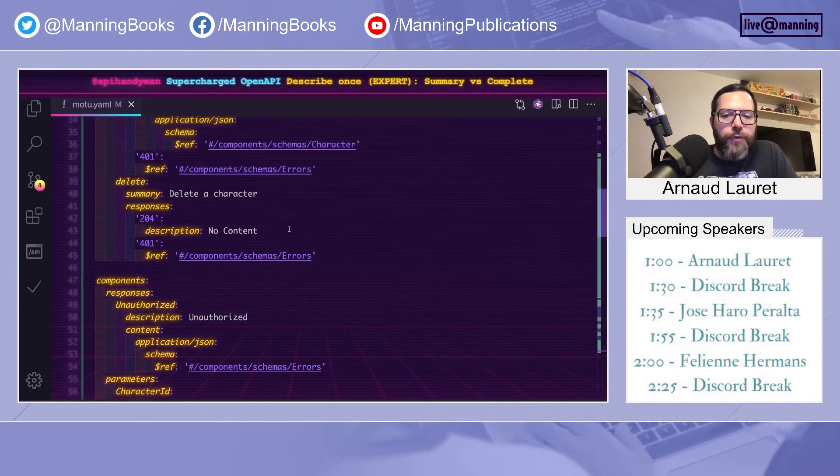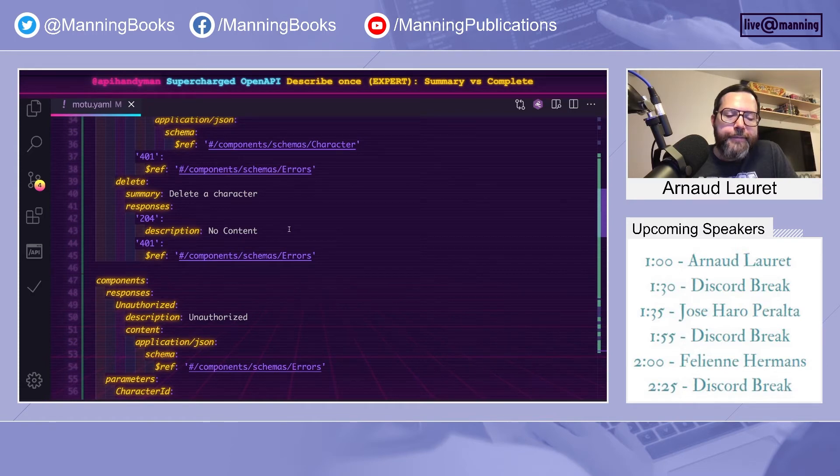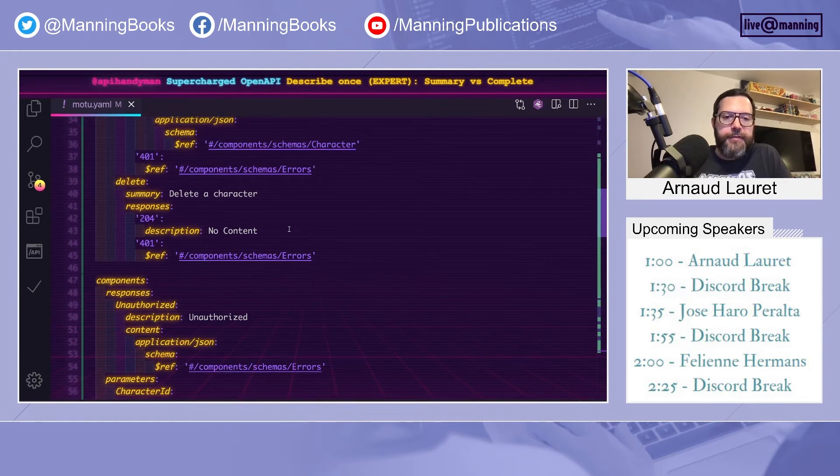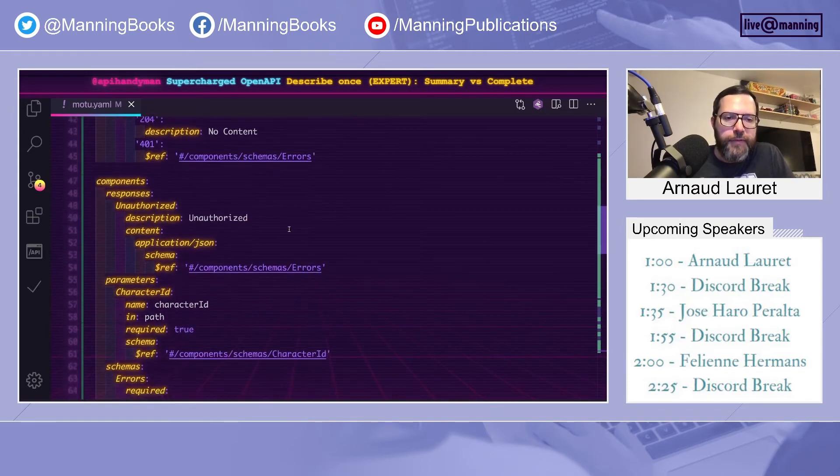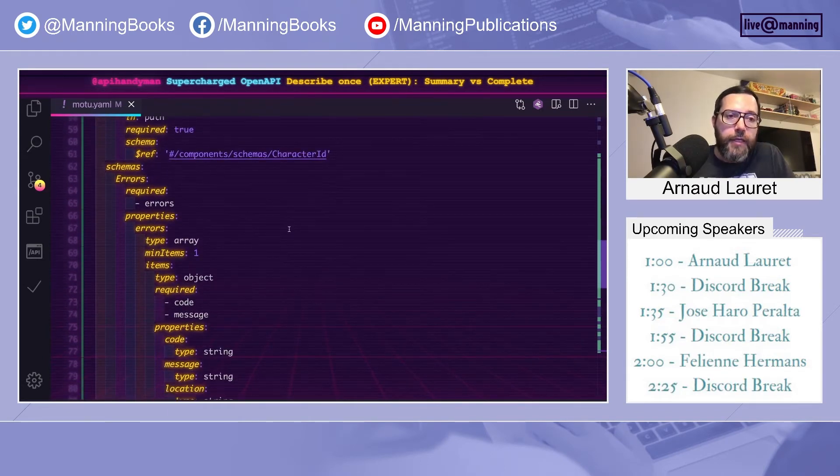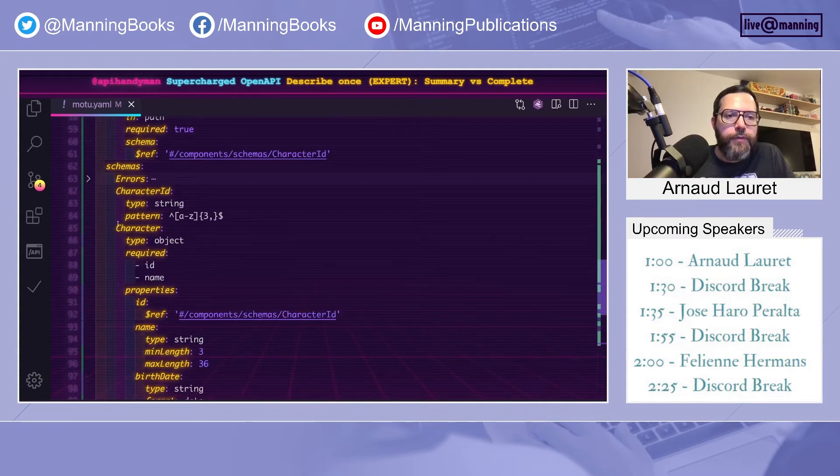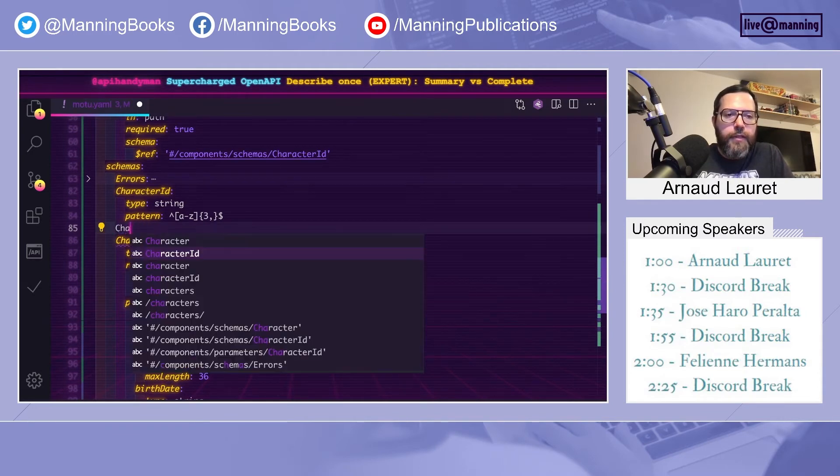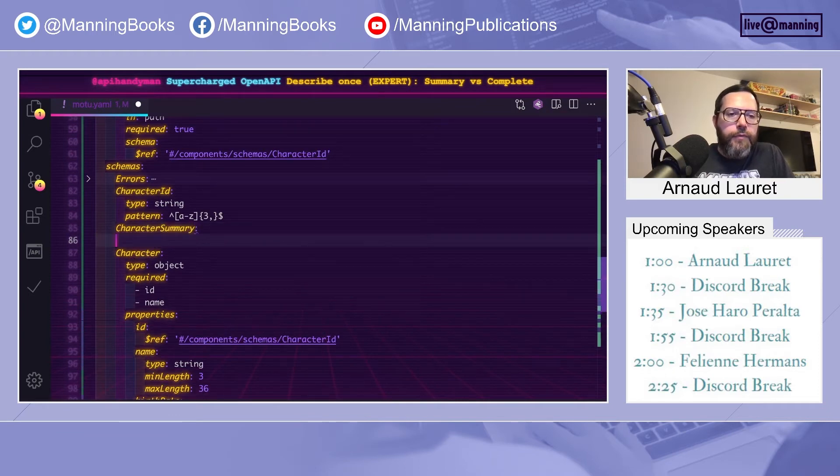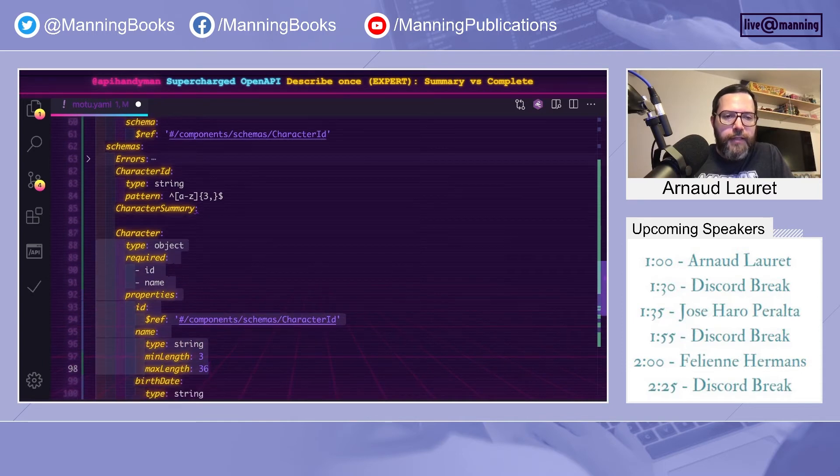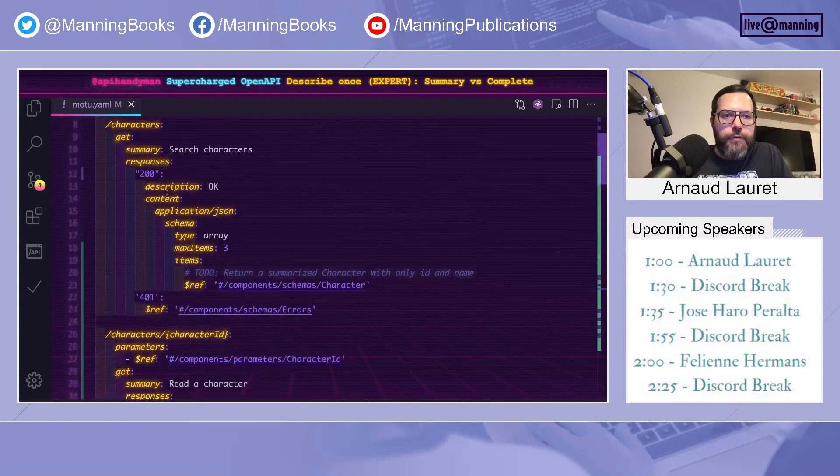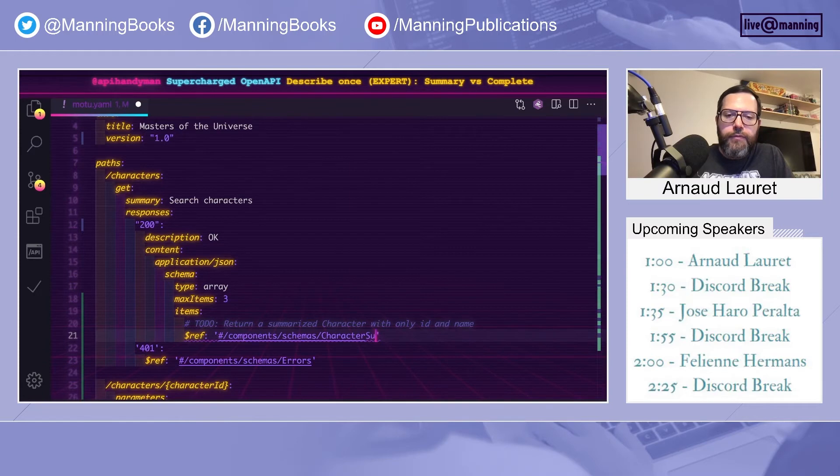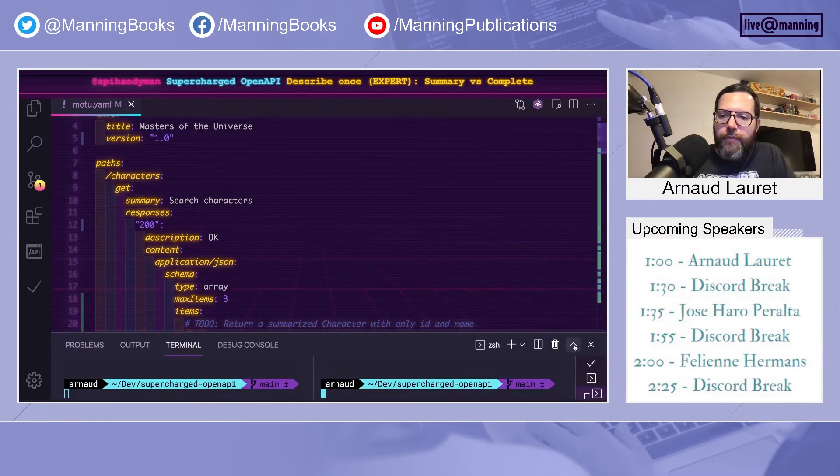Another way of introducing inconsistency is when you have to deal with list versus a single element. Because sometimes in a list, you want to provide less information than when you read the full element. So let's illustrate that by modifying the way we return the list of characters. We'll add a character summary, which basically is a character, but only focusing on ID and name. Now let's move to get characters, which return a list of characters. And we will return a list of character summary.